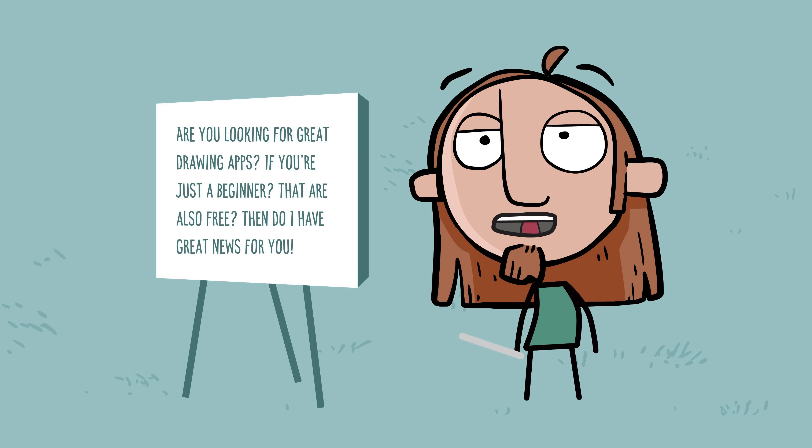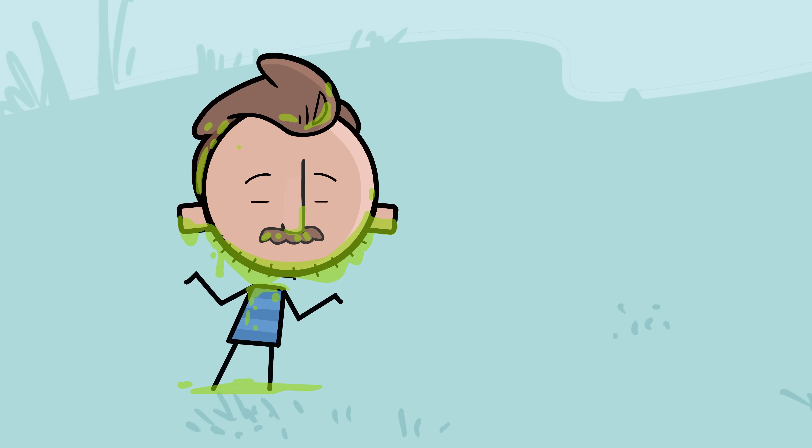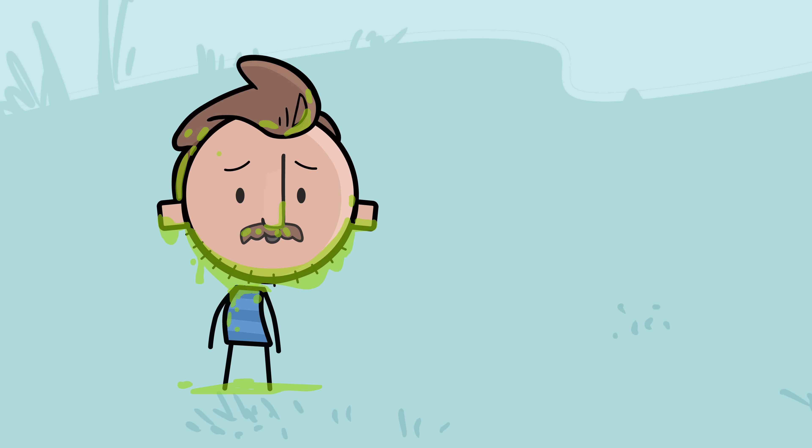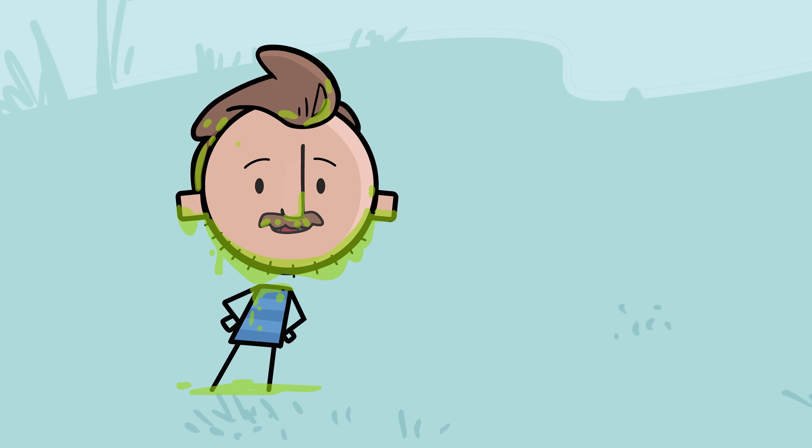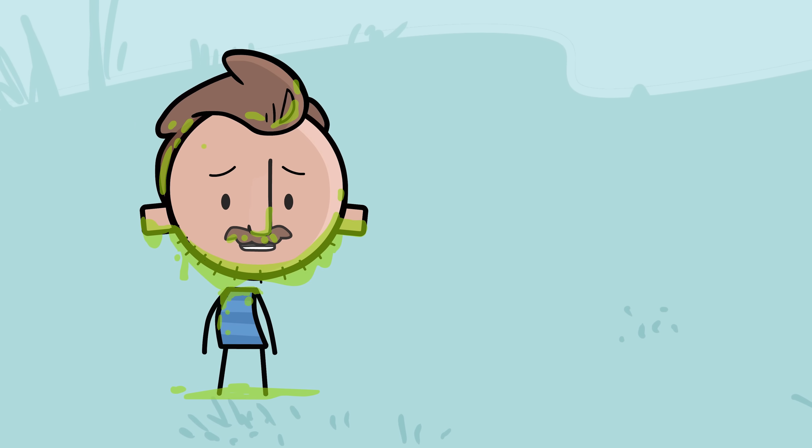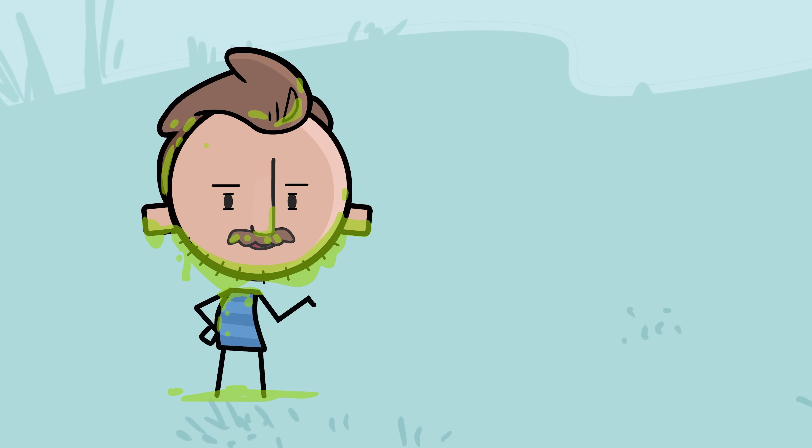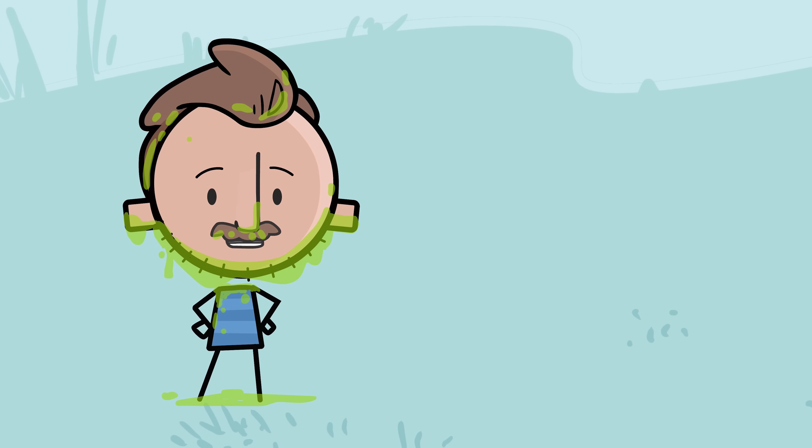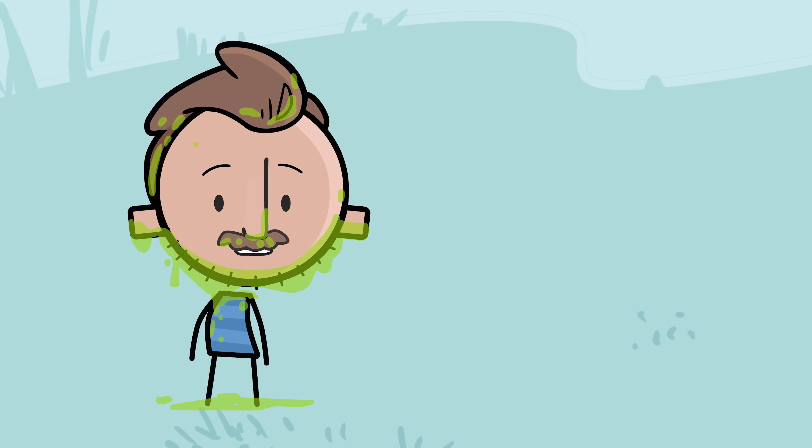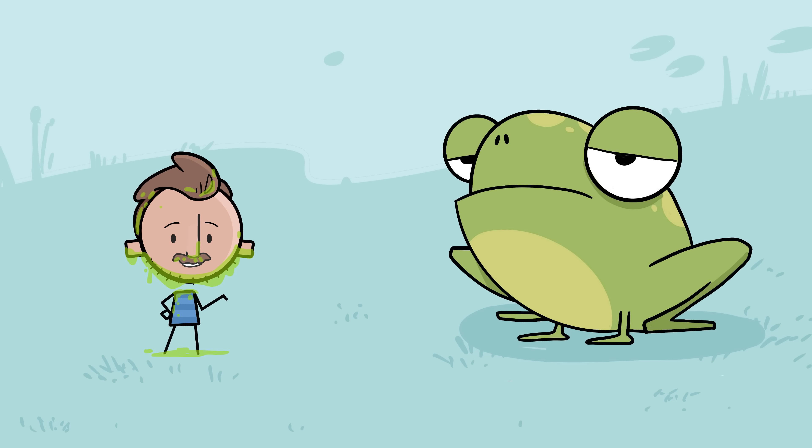Could you read the script? What? We started filming, read the script. Okay, I just don't feel very good right now. Just read it. Are you looking for great drawing apps if you're just a beginner that are also free? Well, I have great news for you. That is what today's video is about, so let's check out the apps.